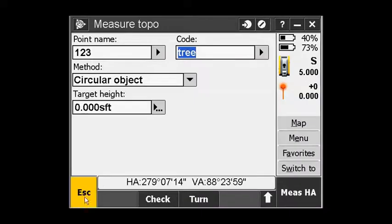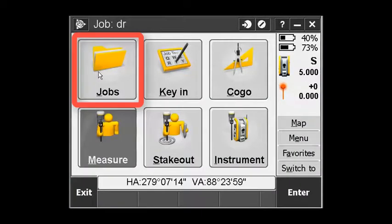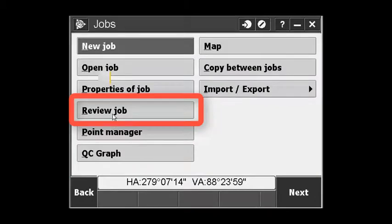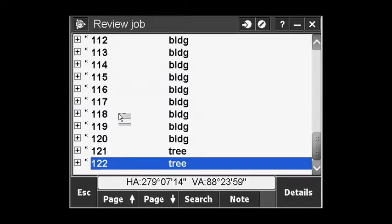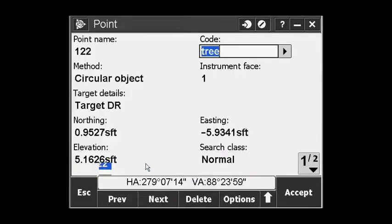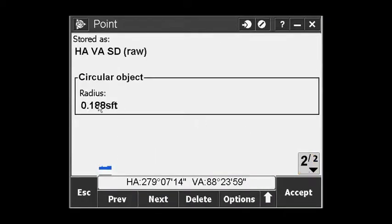When you go in to review the job, you can see that tree radius is included. So with all the tree inventory you've done, you now have a location and a radius for each tree.